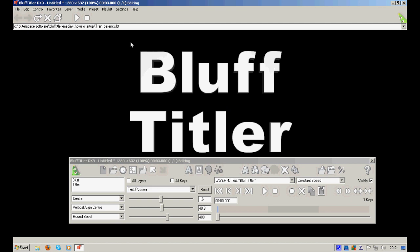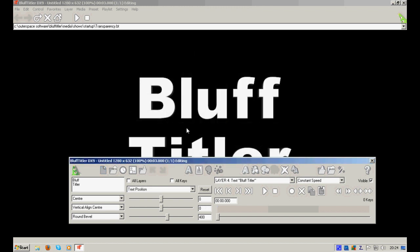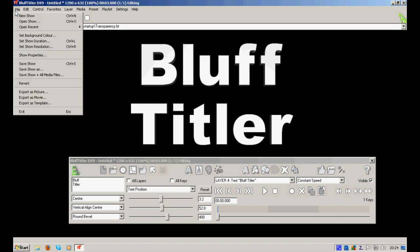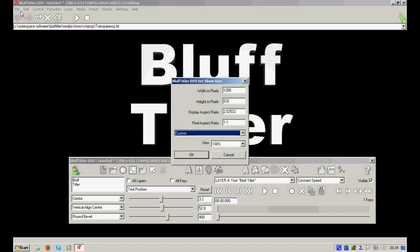Now, once you install the program and run it for your first time, you should set a new show, which will look like this. Next thing you should do is set show resolution. My default is 1280 by 632, which is basically the resolution of my screen. For work, I prefer to do it in the default screen resolution.